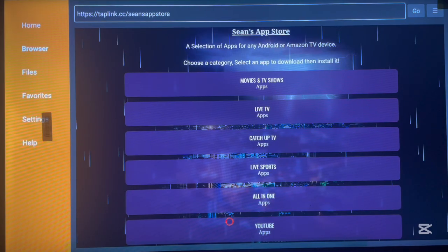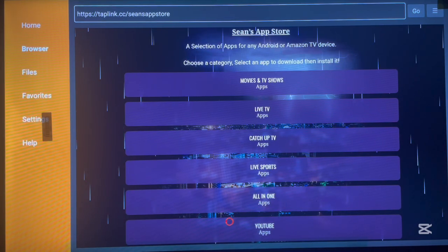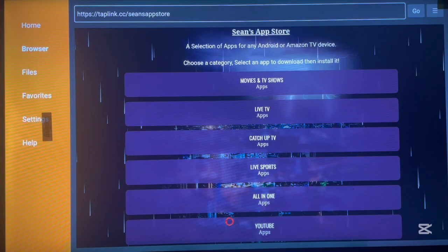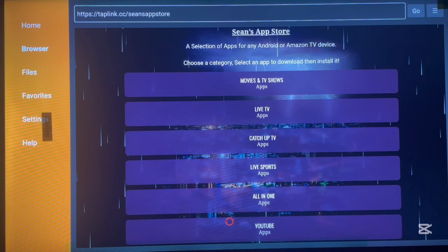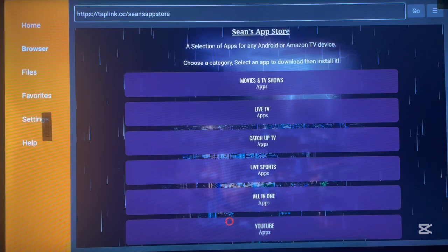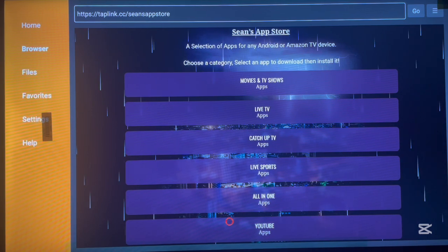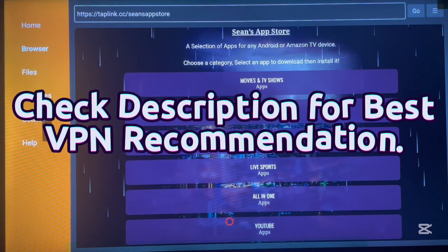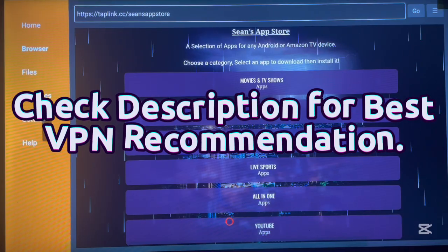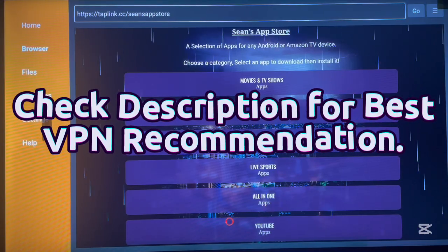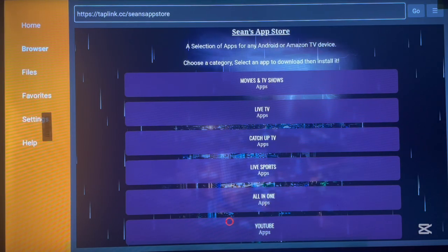Before I go through each category, I want to say that browsing your Android TV without a VPN is very risky. You can visit websites that are not secure and applications can be installed that steal your information. A VPN keeps you secure on the internet and also helps you unlock certain limitations you might come across while browsing. Please make sure to use a VPN on your Android TV, Fire TV, or Amazon TV, especially on websites and applications you're installing. I've added a VPN recommendation in the description.